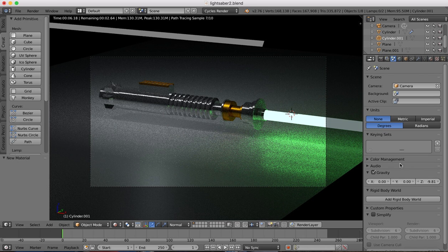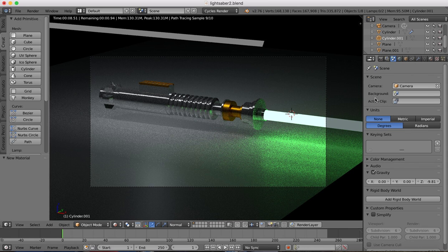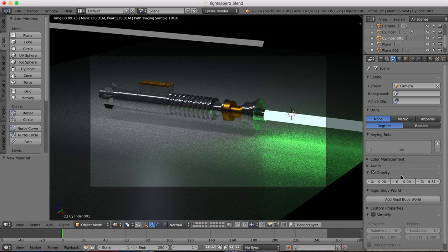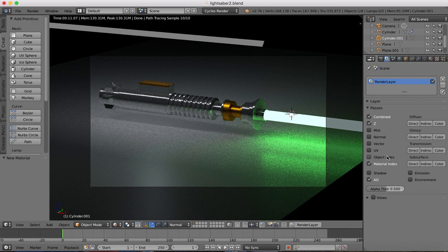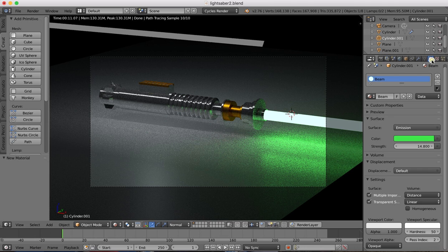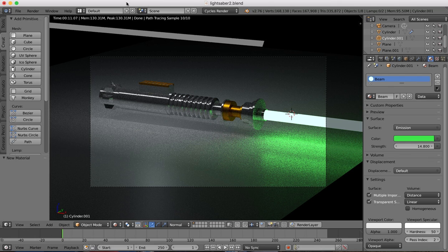So let's go over that again. You want to make sure that you have material index and AO turned on, and then in the actual material for the lightsaber beam, you want to change the pass index to 2. Okay, so that's the setup.